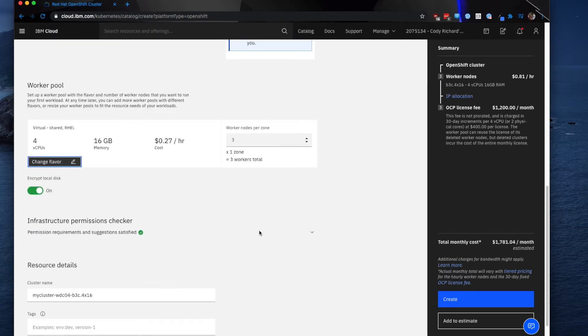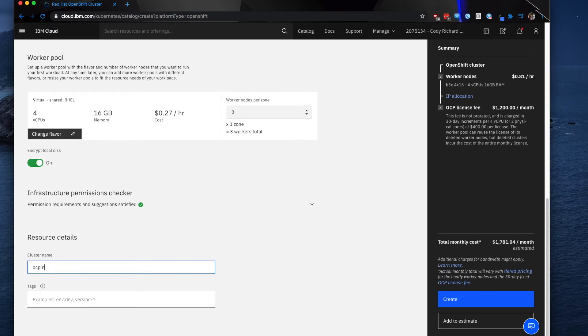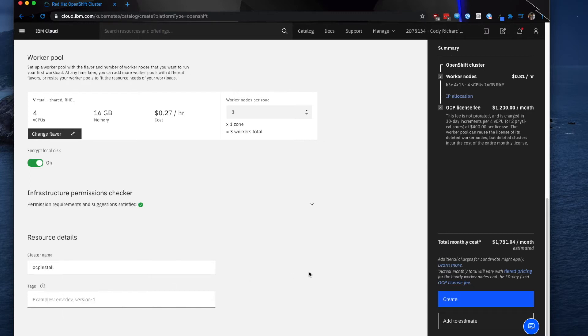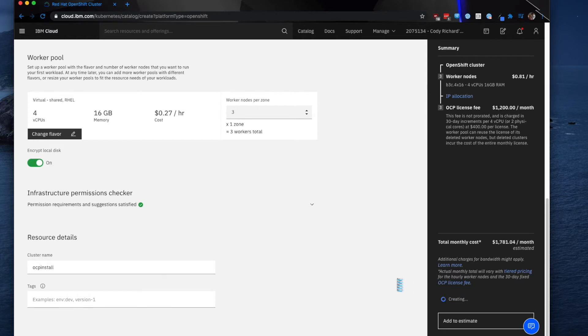You can have it select encryption, and you can also define the number of worker nodes you'd like per zone. The cluster name for this I'm going to do 'OCP install', and you can add some tags if you'd like, which can help you organize your resources. As you can see here, it's giving the monthly estimated cost as well as the license information and IP allocation. Go ahead and click create, and it will take a few seconds to verify.